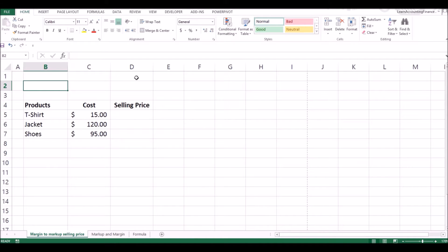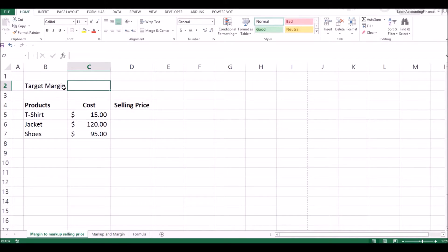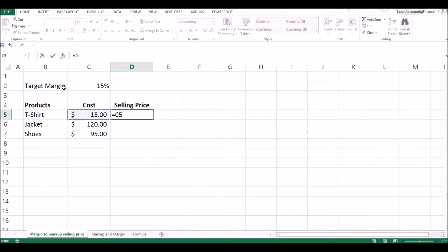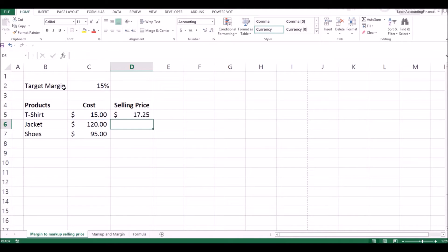You know the cost of the products, and you know that the target margin is 15%. How do you calculate the selling price? It would simply be your cost times one plus your target margin — but wait, remember that approach has an issue.